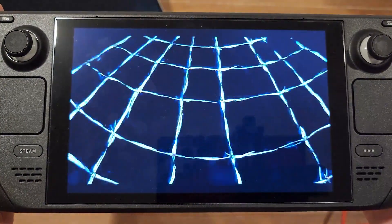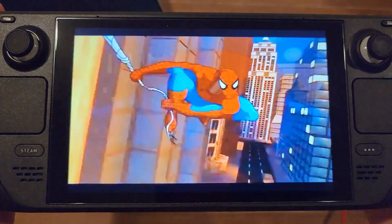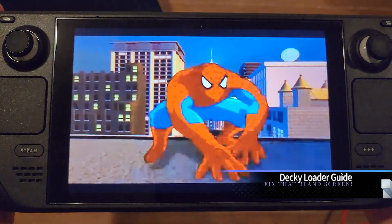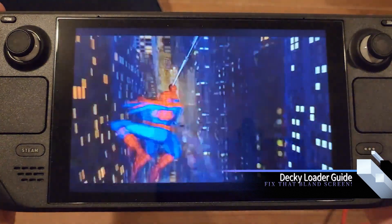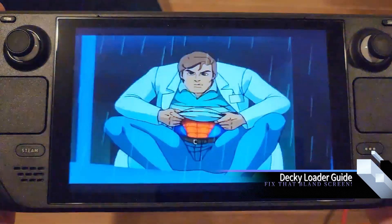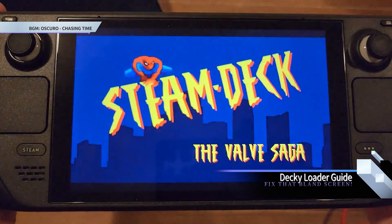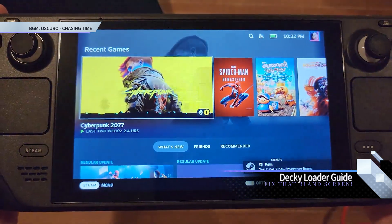Ever wondered how people got those custom boot animations or how their deck screens look nicer than yours? Well, now you don't have to. Let's install Decky Loader and some plugins in today's tutorial to get you what they have.